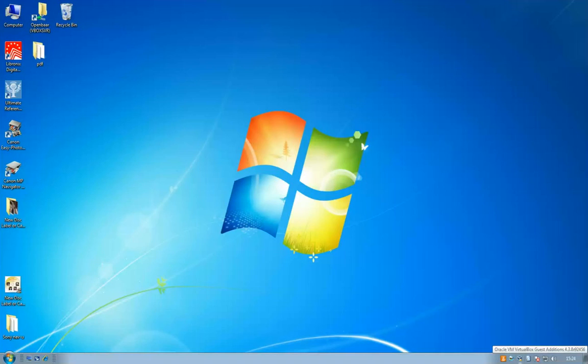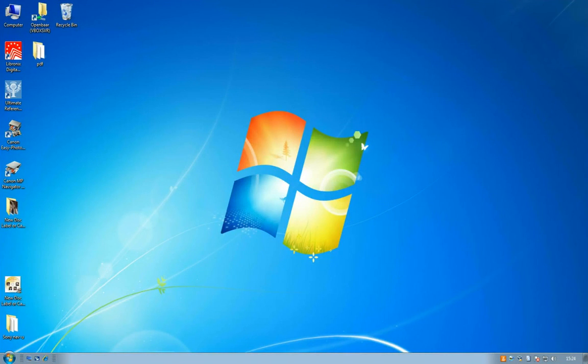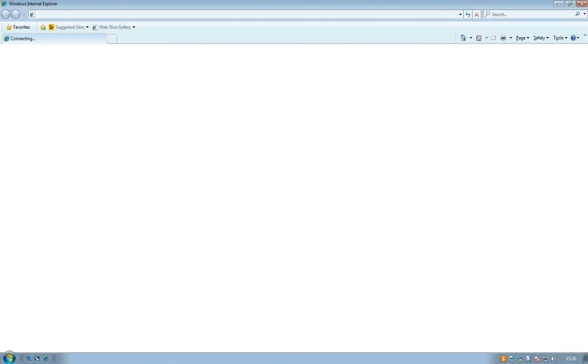Normally I work with Linux, but for this occasion I started up my Windows installation.